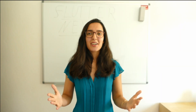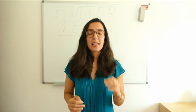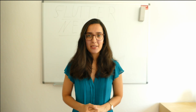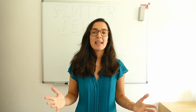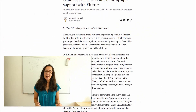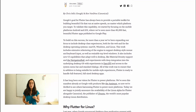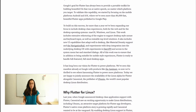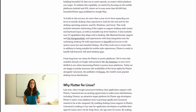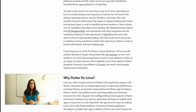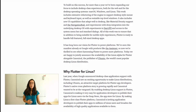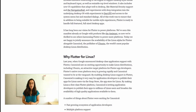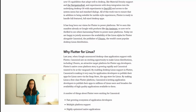Canonical enables Linux desktop app support with Flutter. Chris Sells from Google and Ken Van Dyne from Canonical, the publisher of Ubuntu, announced on the 8th of July in a Medium article the availability of the Linux alpha for Flutter.